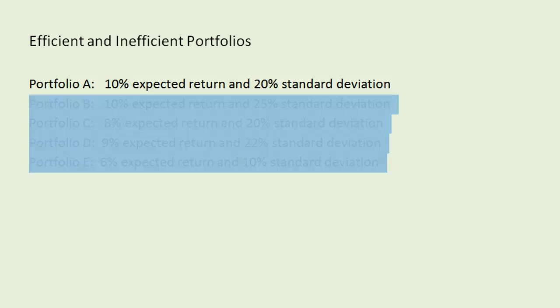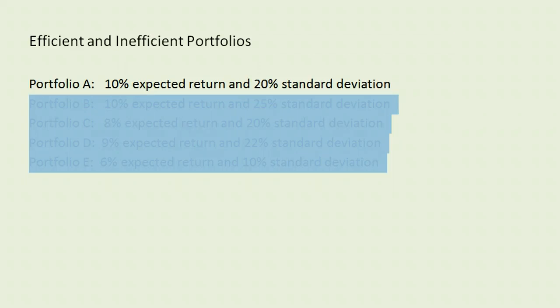Hello everyone, Jeff here to discuss efficient and inefficient portfolios. As an example, we are going to start with a portfolio we're calling A, which has a 10% expected return and a standard deviation of 20%.